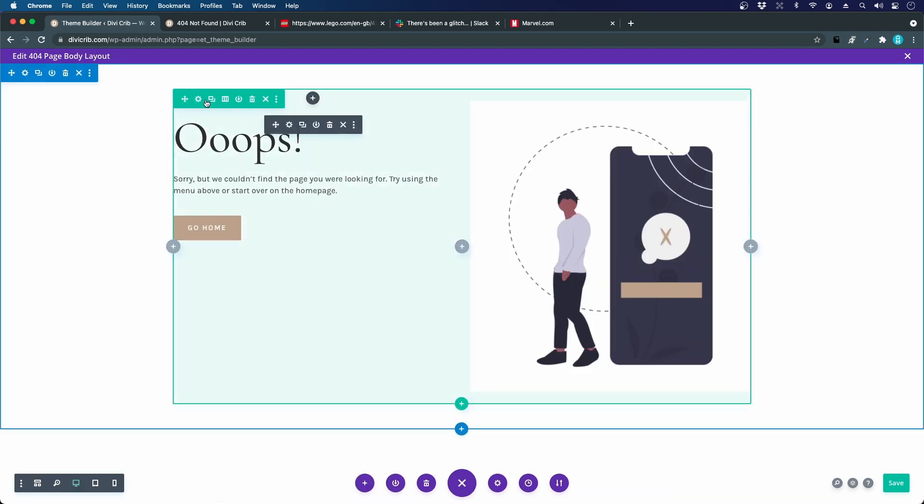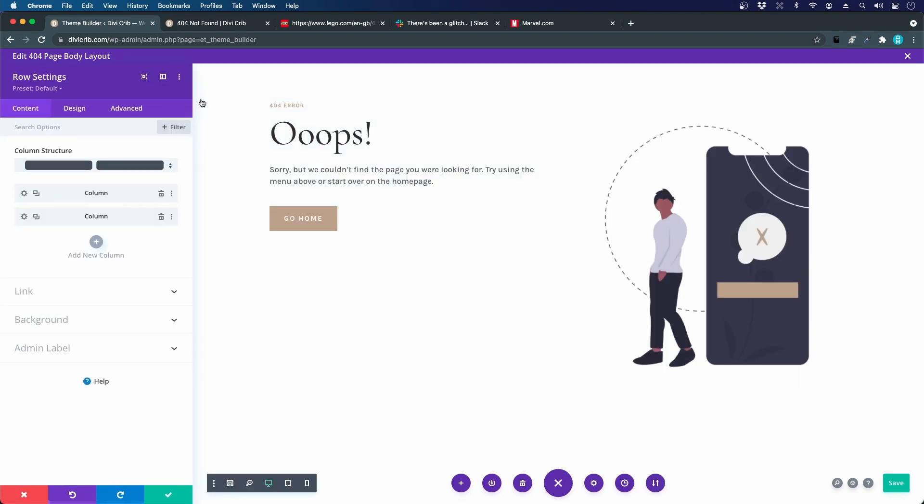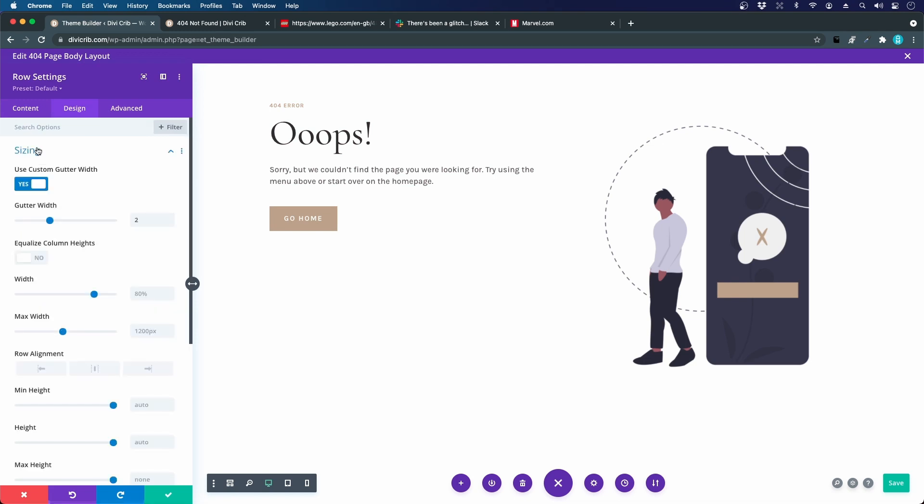We start by going to the row settings by clicking the cogwheel, and we go to design, sizing, and equalize column heights. This will make both these columns the same height. You won't see any difference right now, but we have one more step.